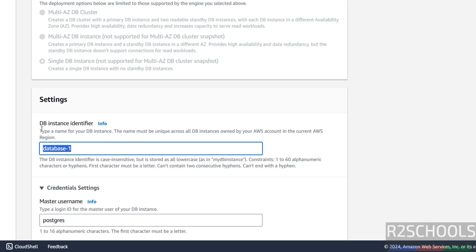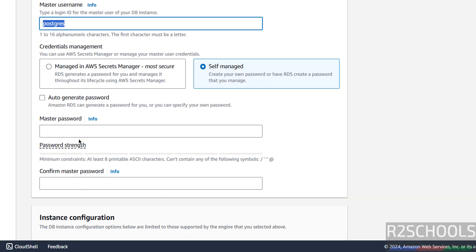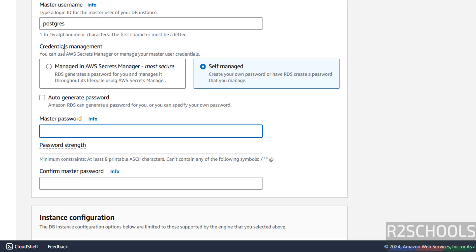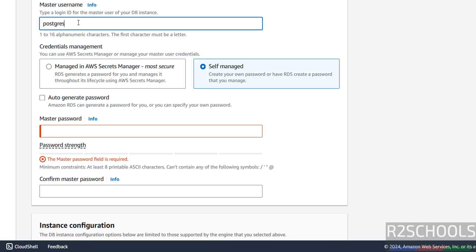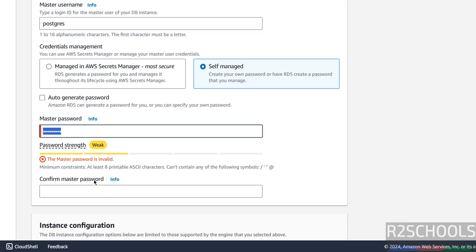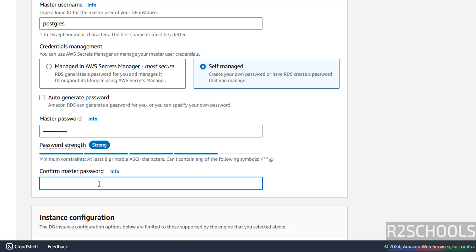Here we have to provide the name for the DB instance identifier — for this PostgreSQL instance I am giving 'aws-rds-16.4'. Then under credentials, this is the master username. We have two options for credentials management: self-managed and managed in AWS Secrets Manager. I am going with self-managed. The master user is 'postgres', so provide the password. The minimum constraints are at least eight printable ASCII characters and it cannot contain forward slash, single quotes, double quotes, or at sign. Confirm the same password.